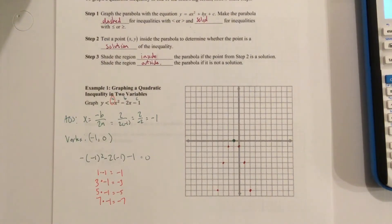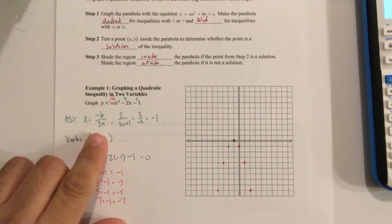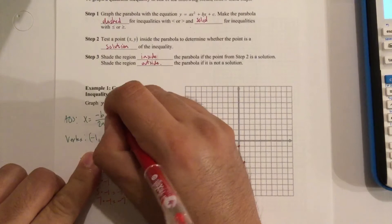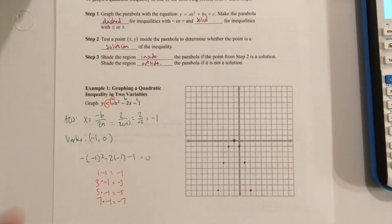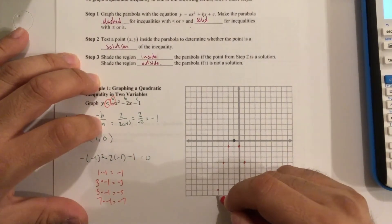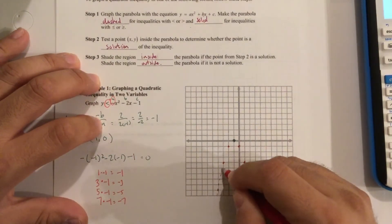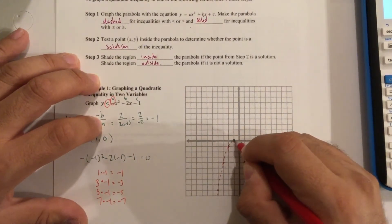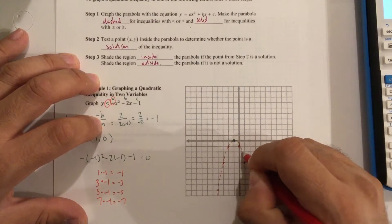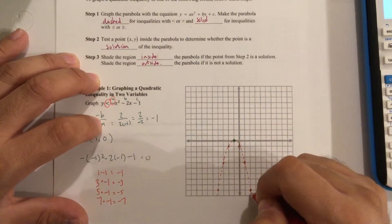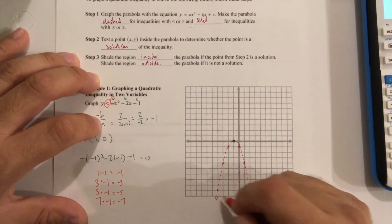After we get our points to help see the shape of the graph, we figure out whether it's solid or dashed by looking at the inequality sign. This sign says less than. Less than is dashed because there's no equal bar — no equal bar is dashed. So we graph through this using a dashed line.